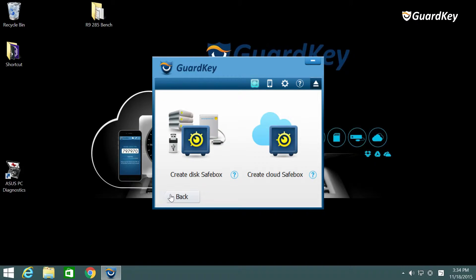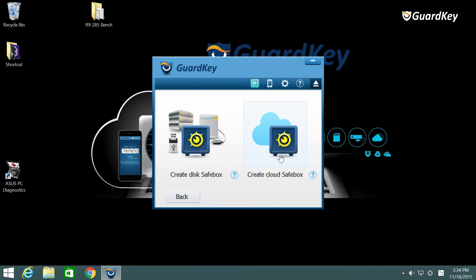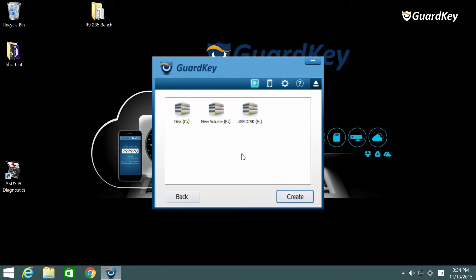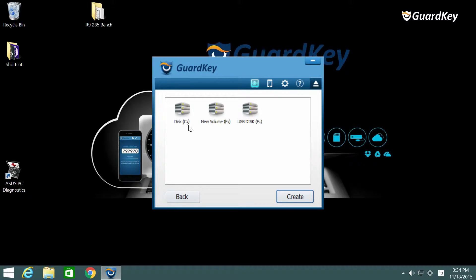There are disk and cloud SafeBoxes. Let's create a SafeBox for a disk first. GuardKey will auto detect the disks you have. Choose which one you would like to create a SafeBox on and click create.